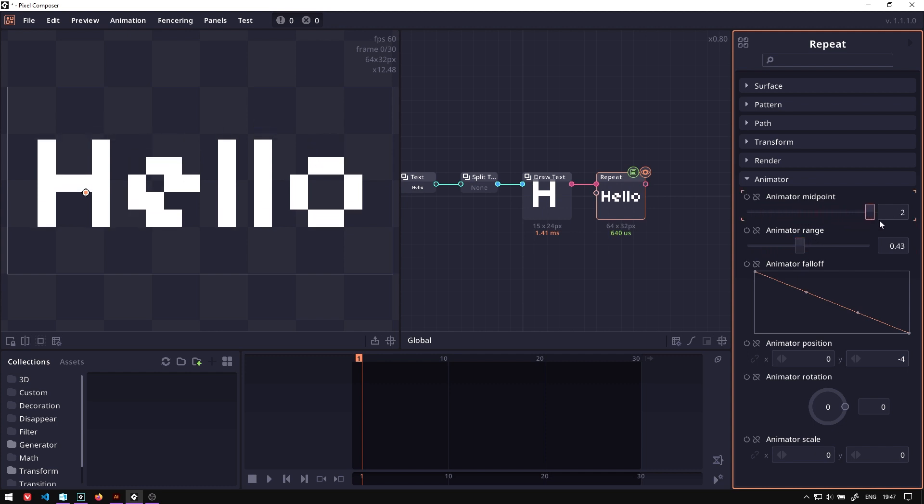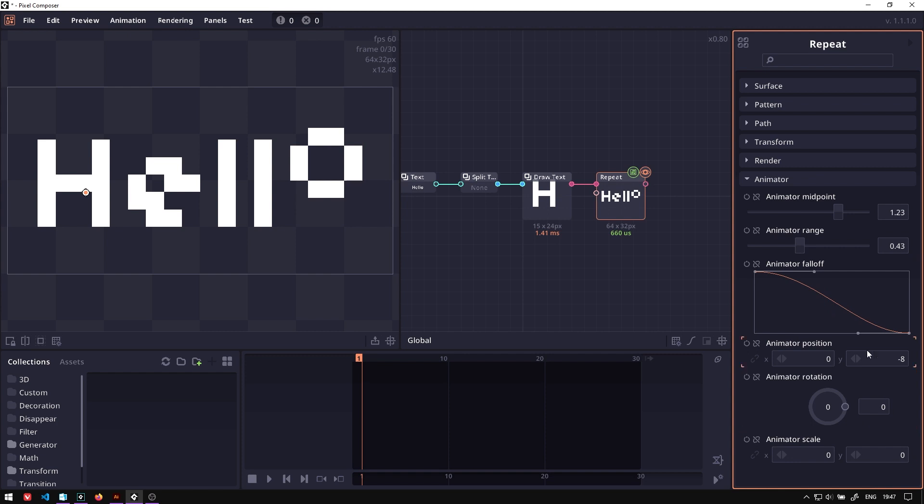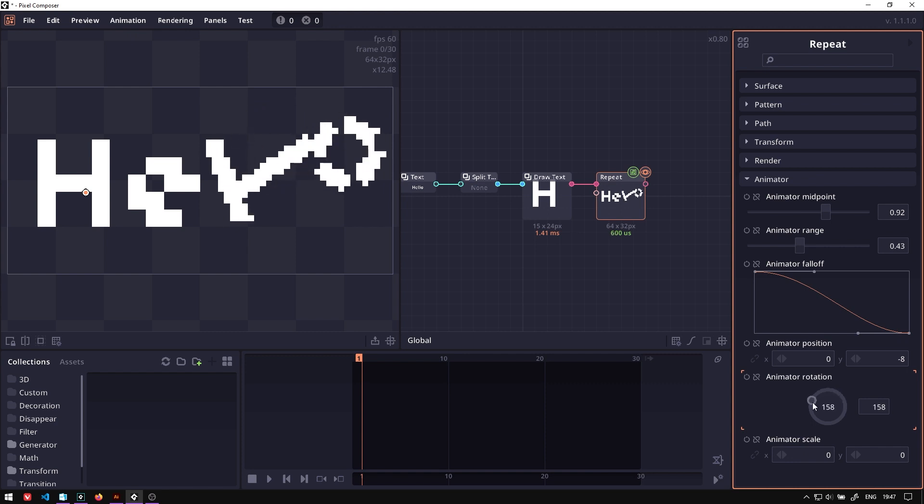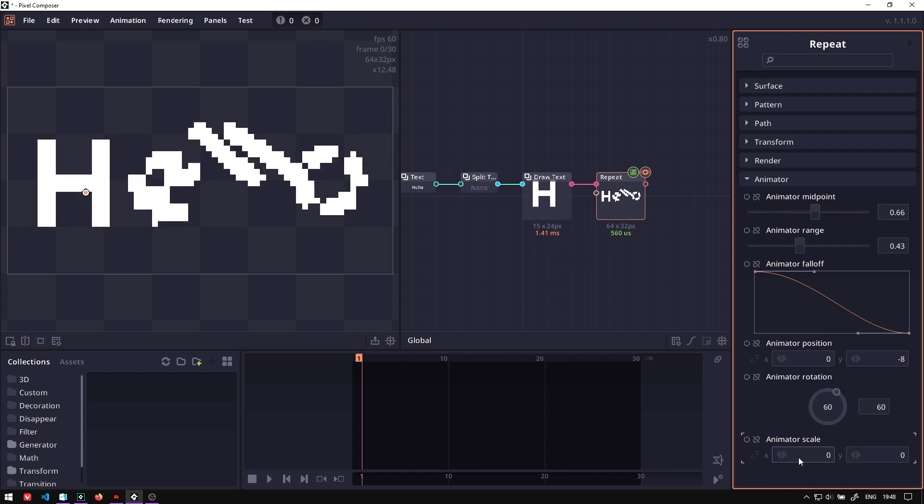You can change the type of falloff. Right now the falloff is linear. So you can imagine this triangle, right, being formed under the midpoint. And you can also animate other properties as well. Right now we only animate the position. You can make it rotate, or you can also change the scale.